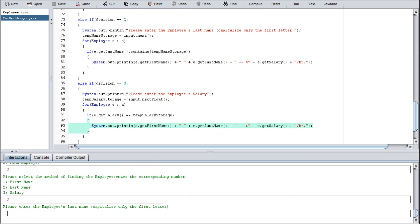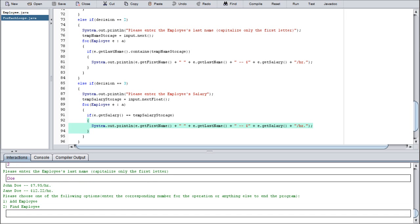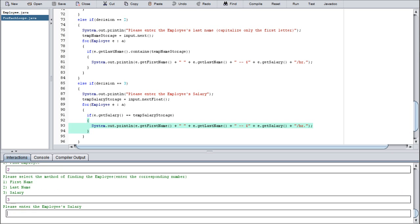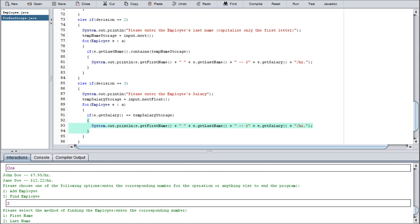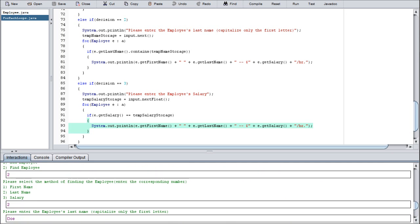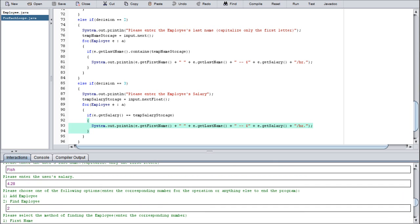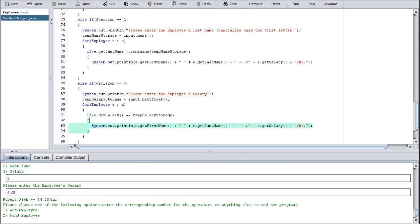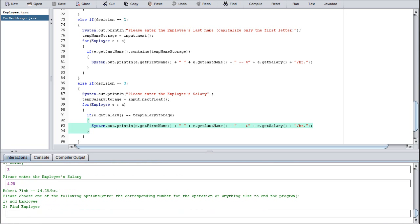Going to do last name Doe. As you see, it will pull up everything with the last name of Doe, so we have John and Jane and it shows both of their salaries. And last but not least, let's do salary and let's pull up Robert Fish since we accidentally created him, $428. This is why you wear protection, children.